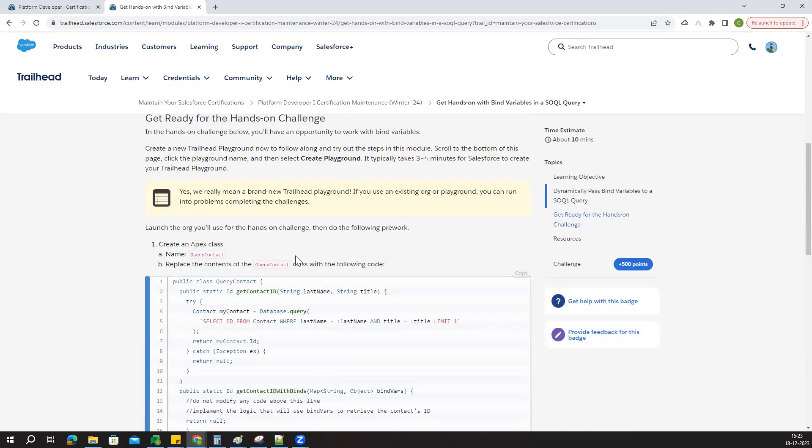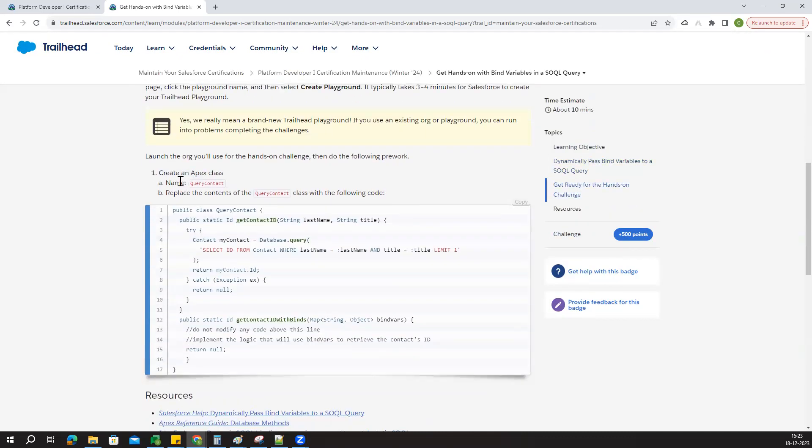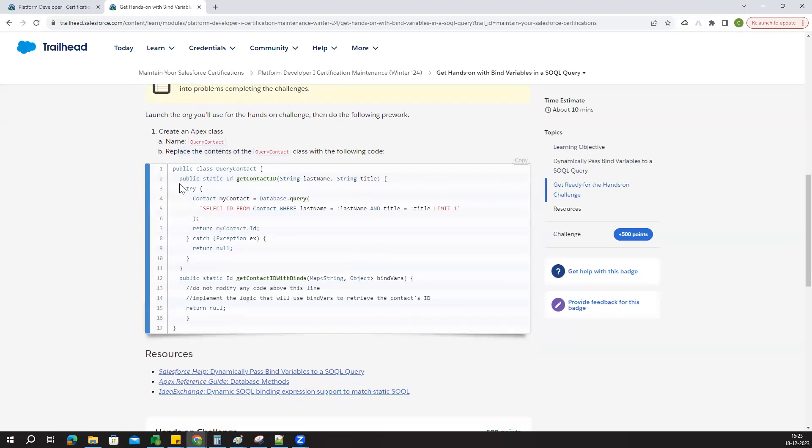Click on launch to create a new playground here.